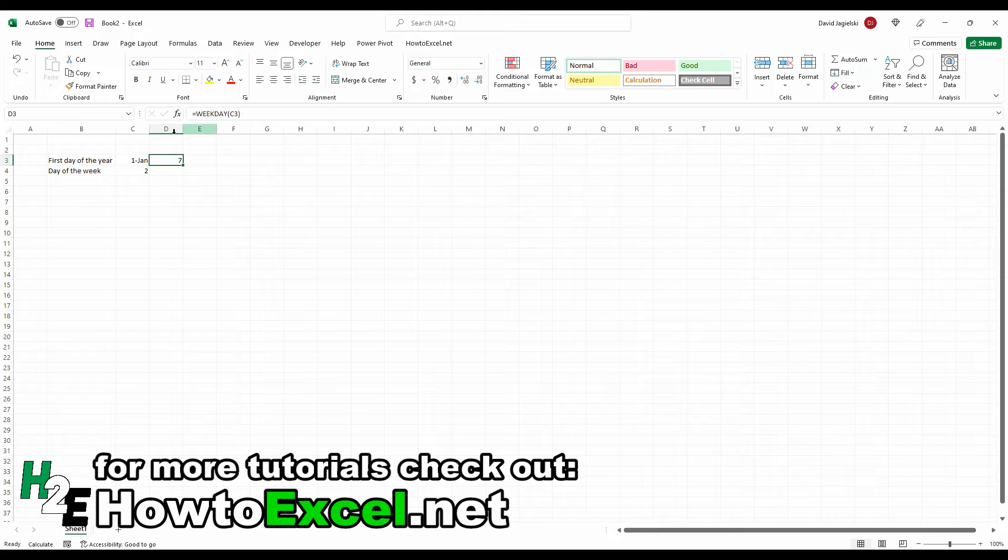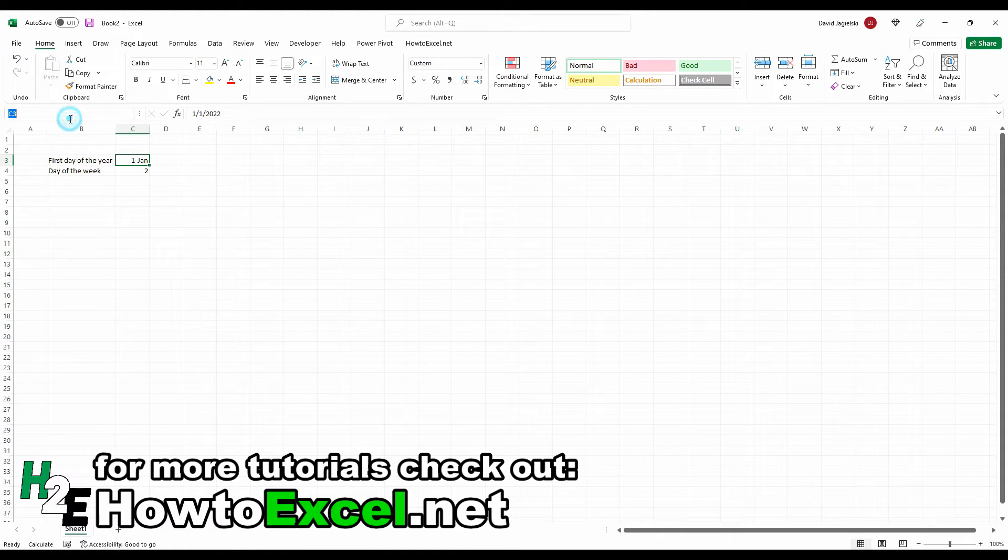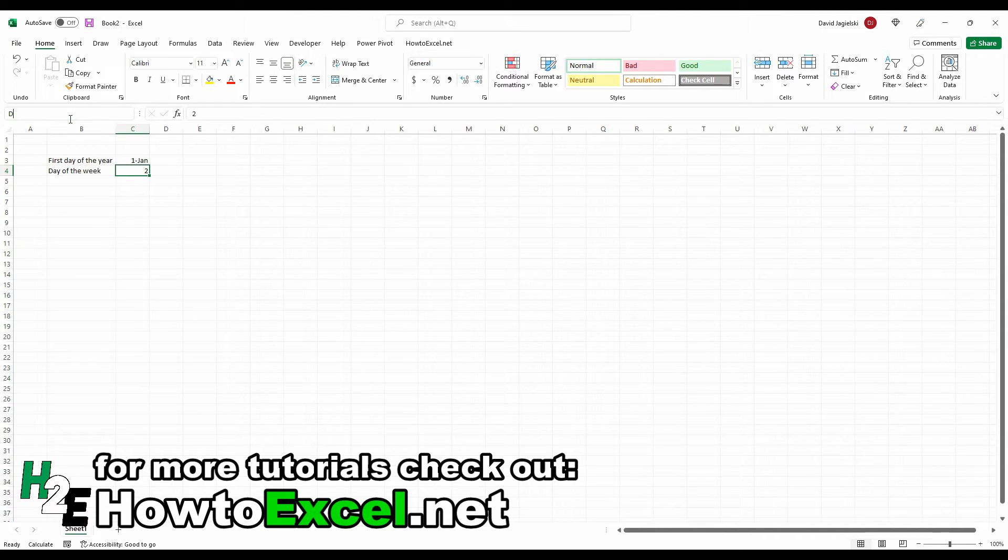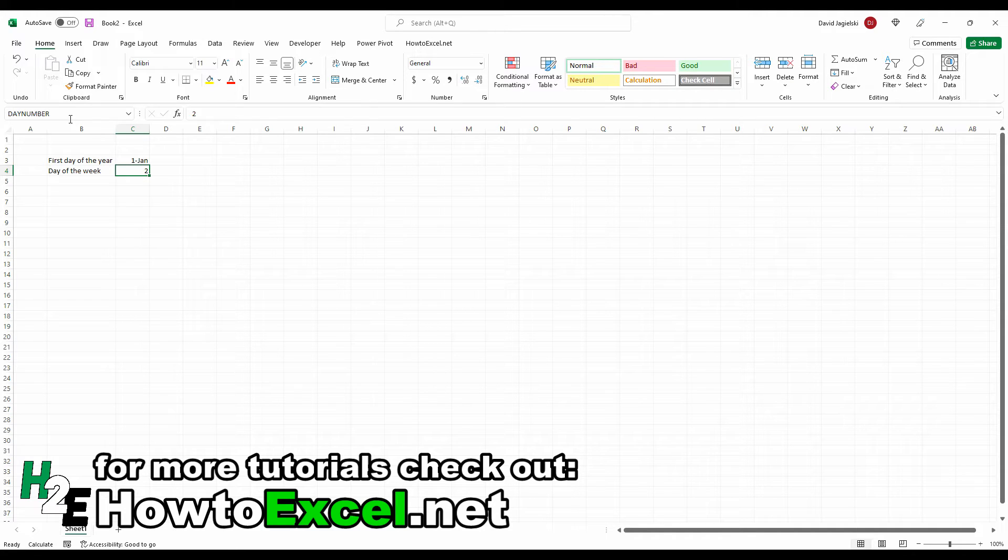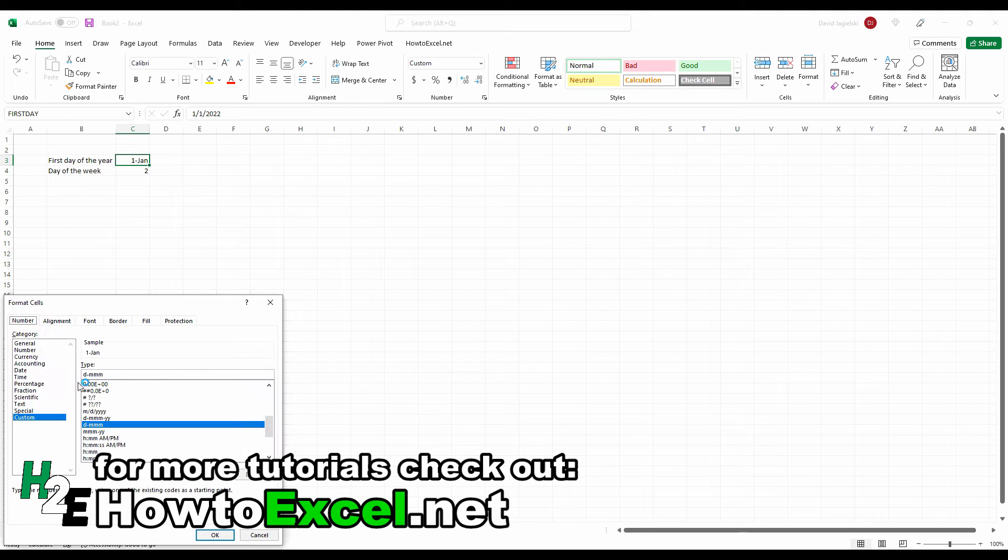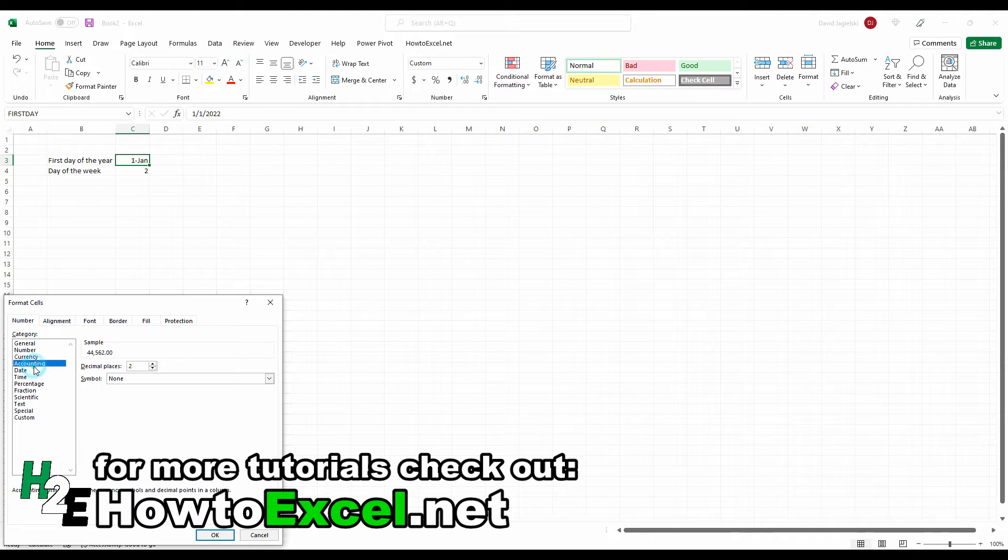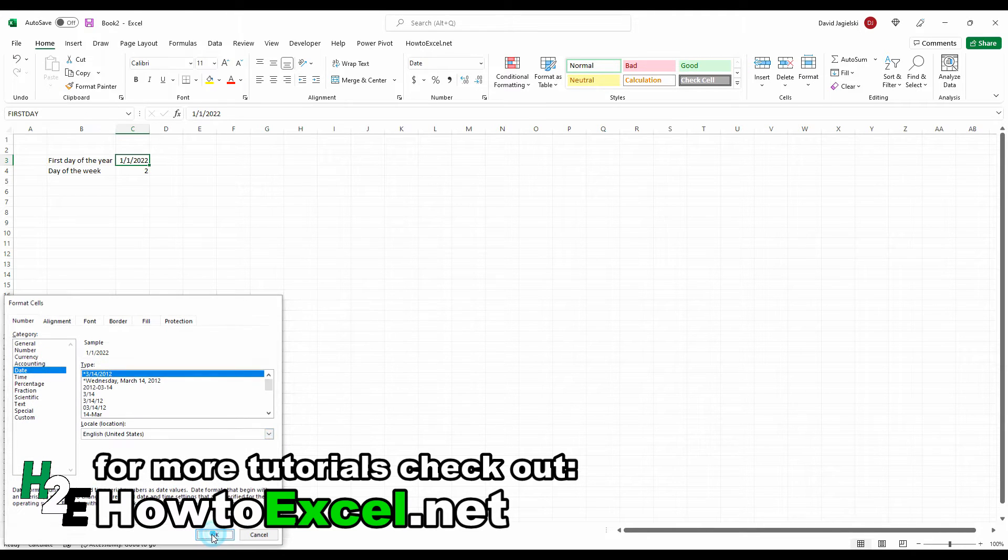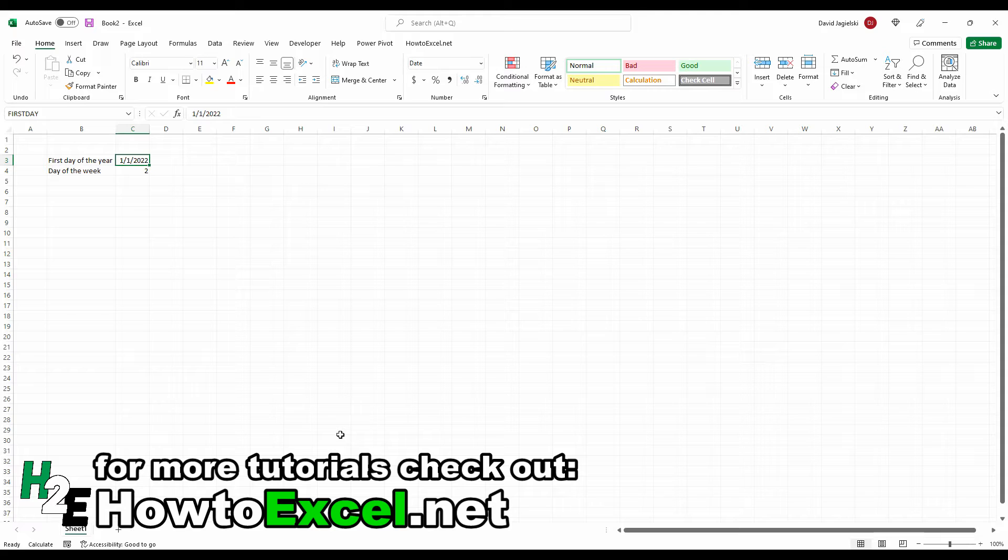So I'm going to use named ranges for these variables. This one I'm going to call first day, the first day of the year. And then this one is going to be my day number. The idea being that I want to be able to change these if I want to look at either a different year or a different day of the week. I'm just going to format this so it looks like a date.